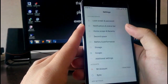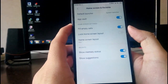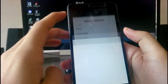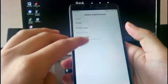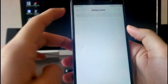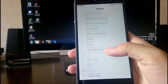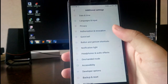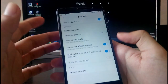Going to the home screen settings, you get the default launcher and the app vault. In battery and performance, you get power and performance modes, power usage tracking, and a battery saver mode that activates when you launch specific apps. The additional settings include date and time, authorization, and the quick ball feature, which is working fine.